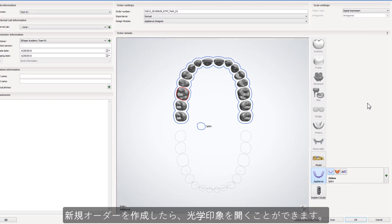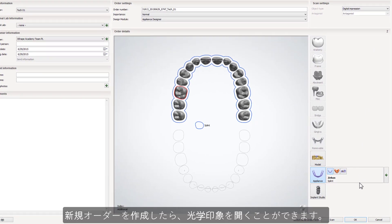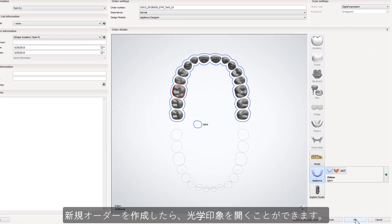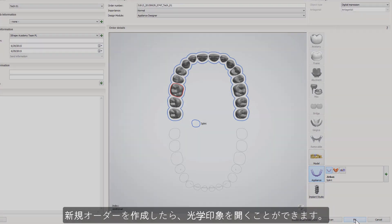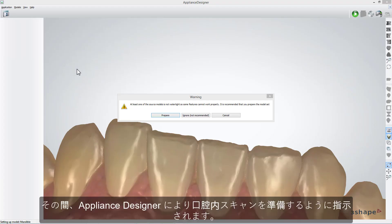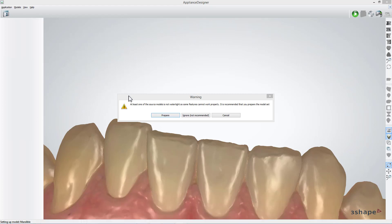When new order is ready, you can open the digital impression. While doing that, appliance designer will ask you to prepare the intra-oral scans. Click Prepare.